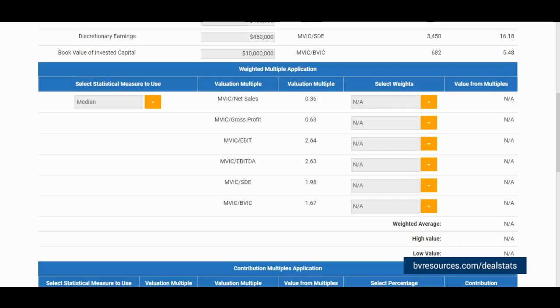Now, we are ready to assign the weights to our valuation multiples, where in this example, I will utilize the following weights.